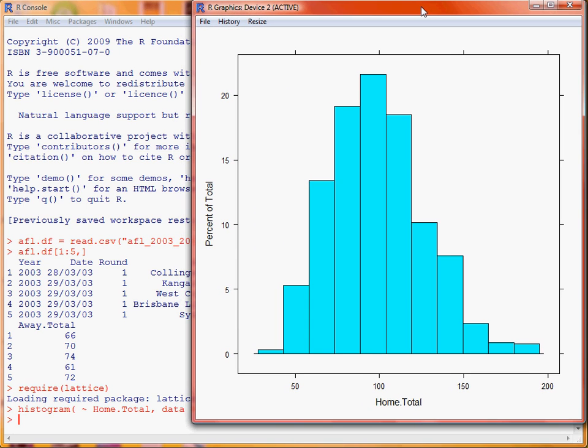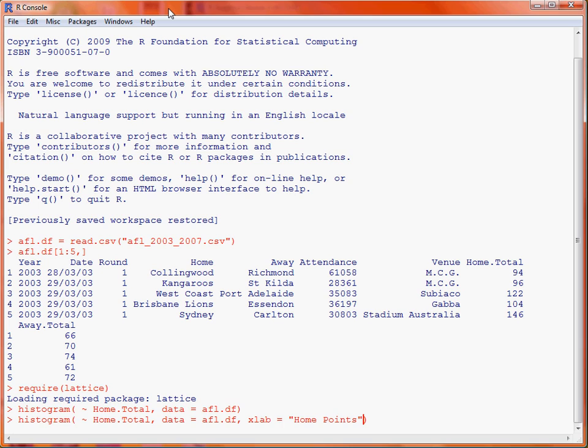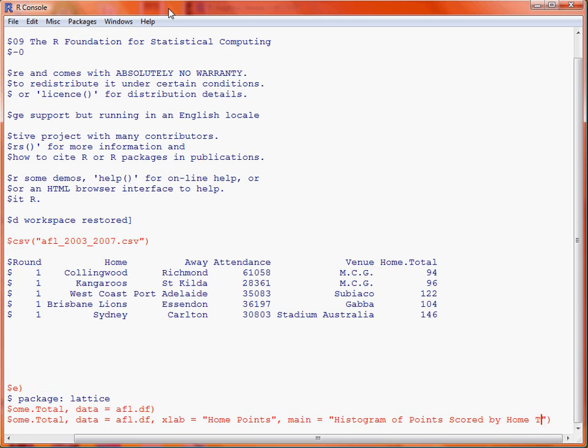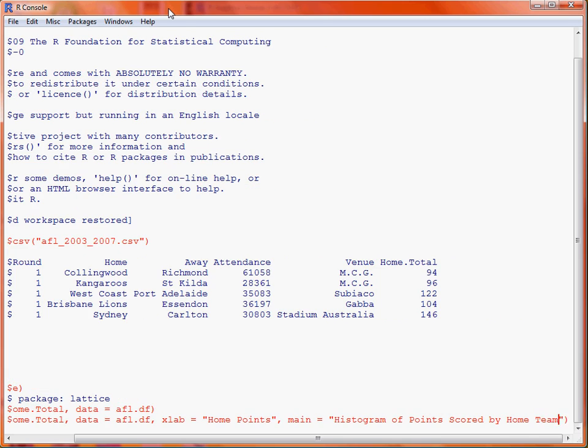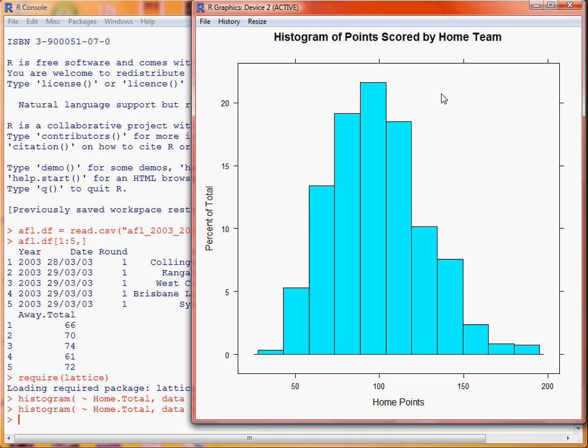What we can also do is if we go back to our histogram command, retrieve it with the up arrow, and we can put in things such as an axis label on the x-axis as well as an overall title such as histogram of points scored by home team. If we run that and then take a quick look at the graph, we will see that the changes are really cosmetic on those two axes.